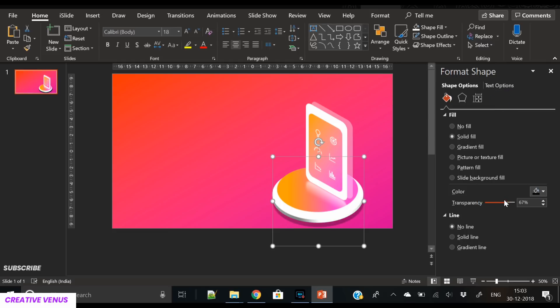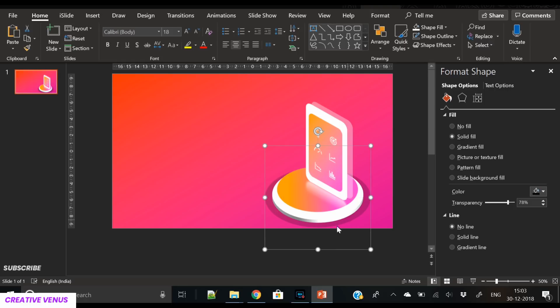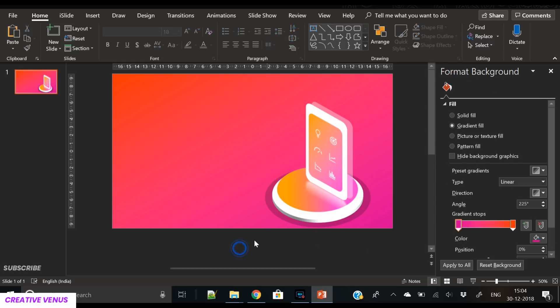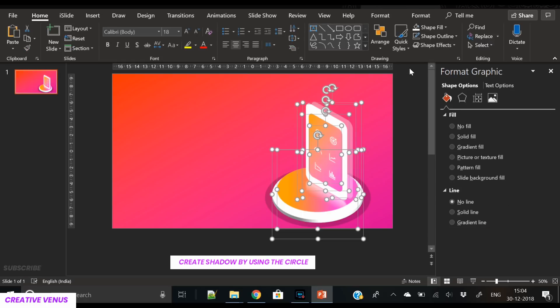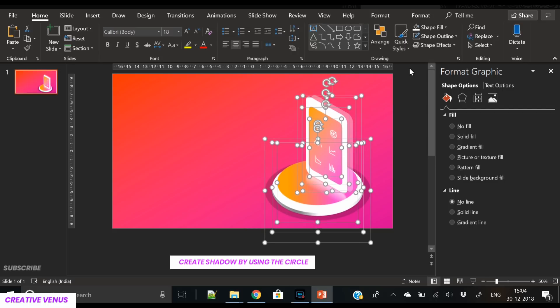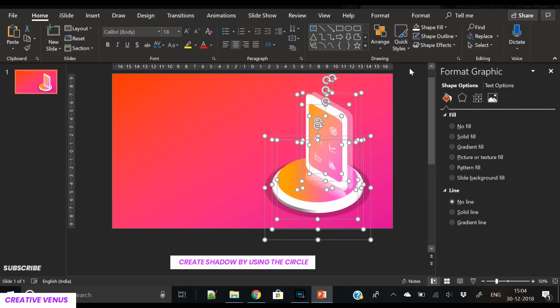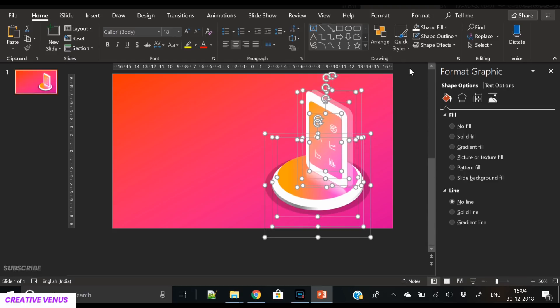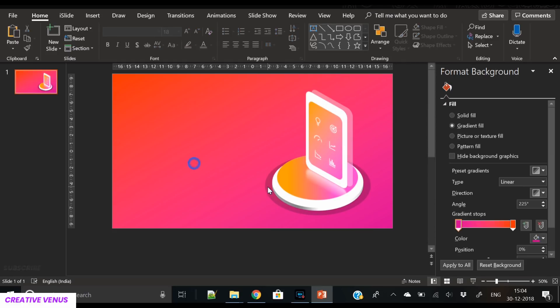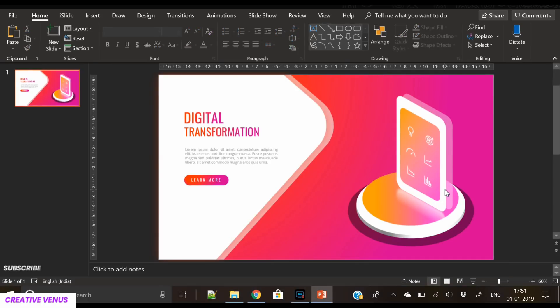I think we do not require white here. Black looks good. All we need is to just place it well at the center, and here you see a very beautiful isometric design. So I hope you like this design and you will use it in your presentations.